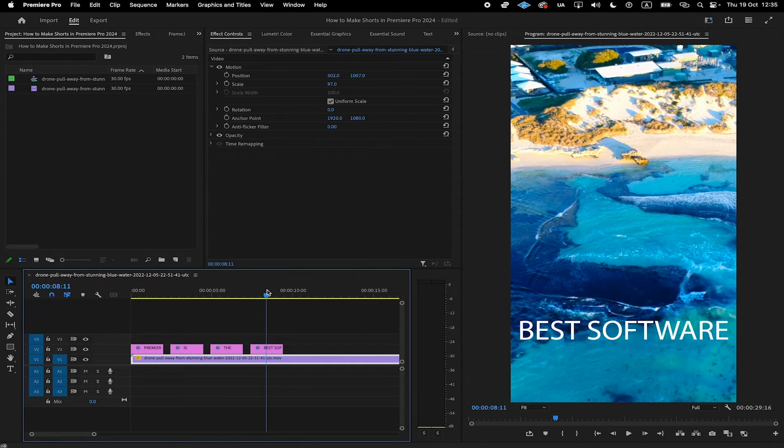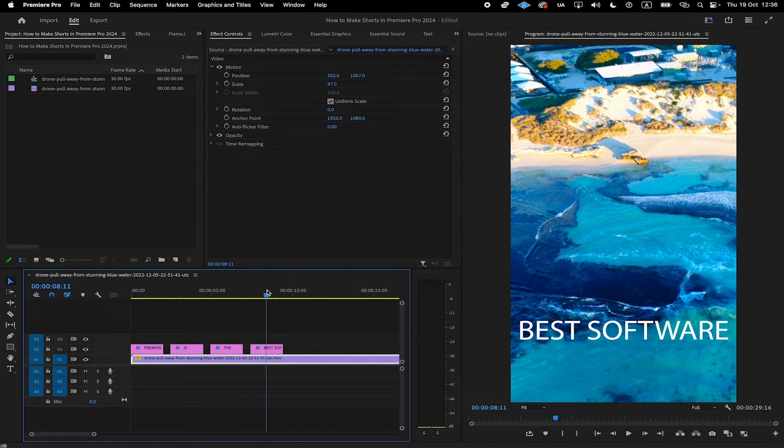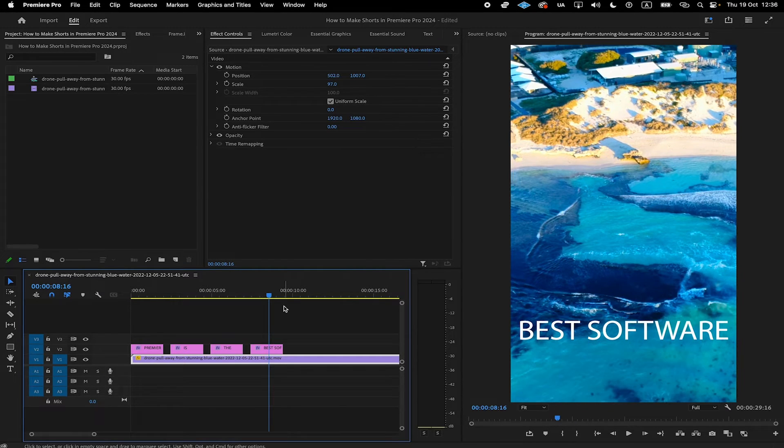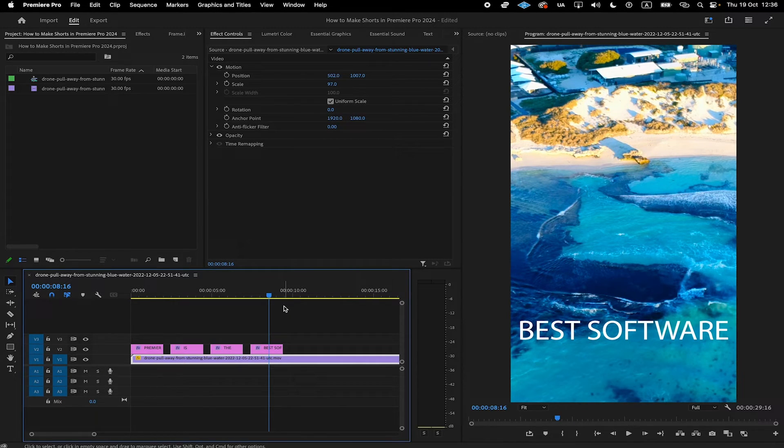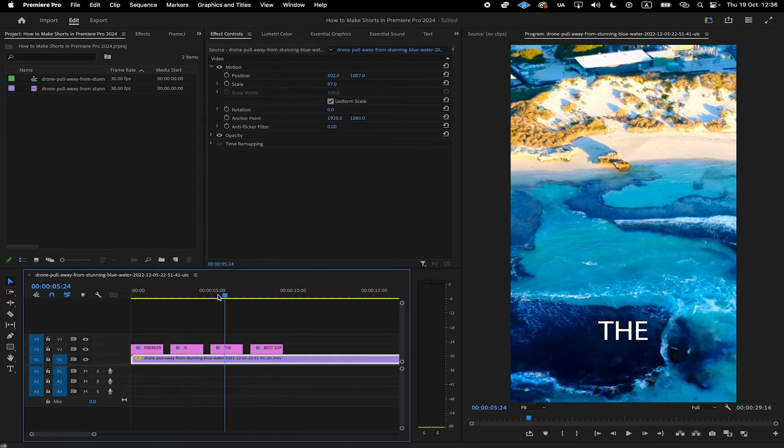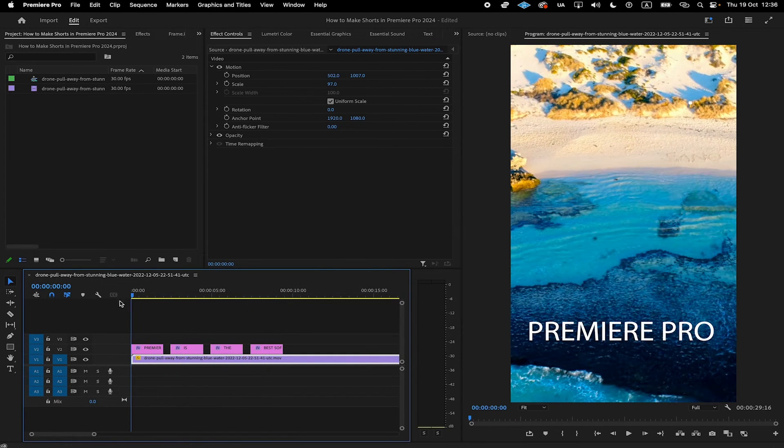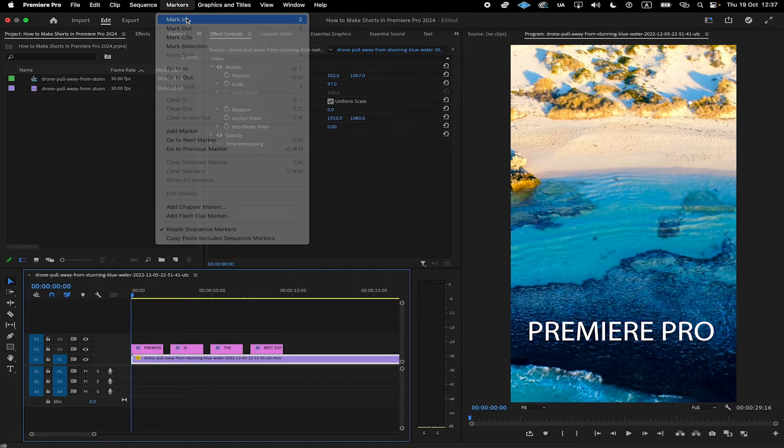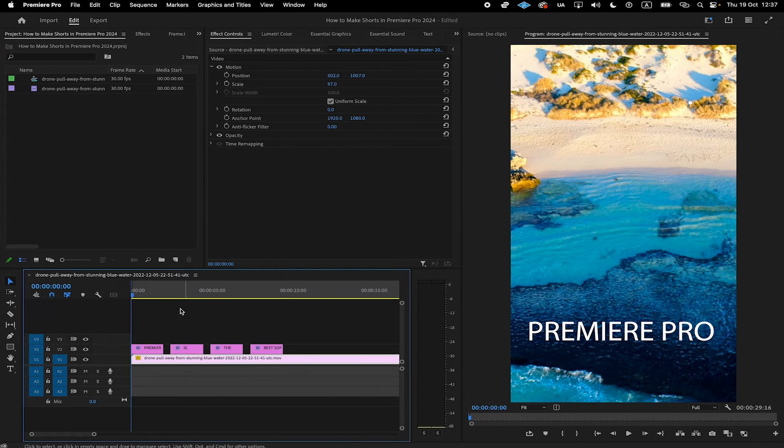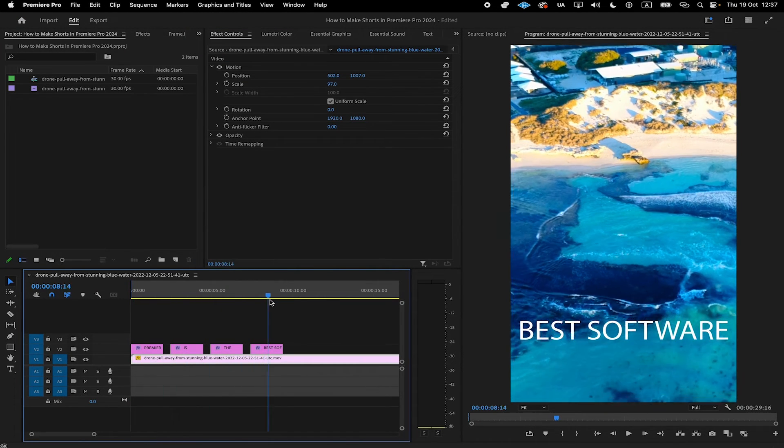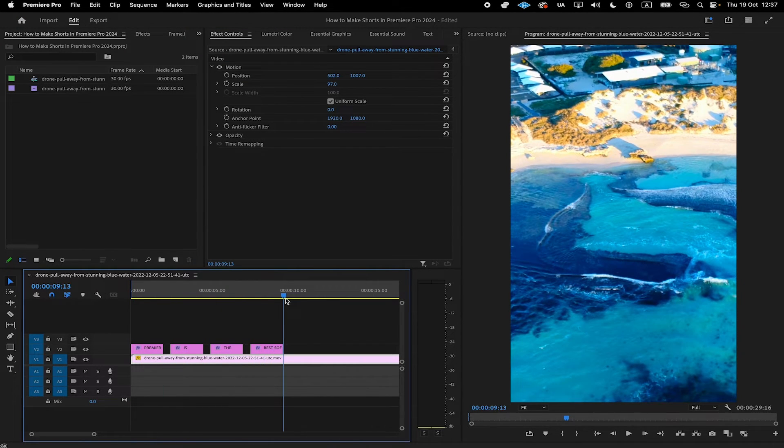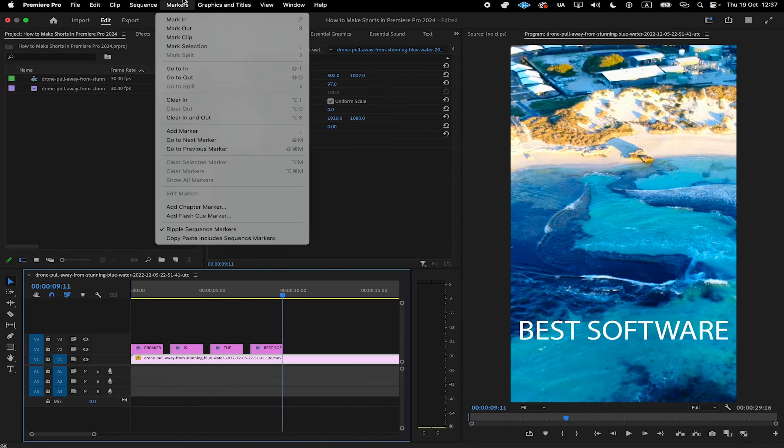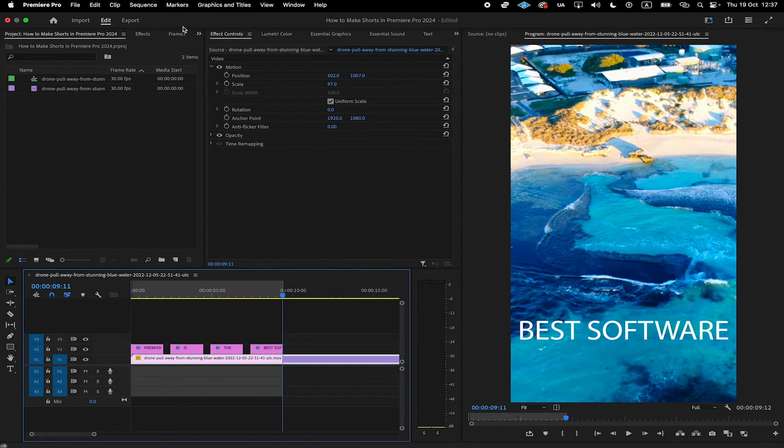Once you are happy with everything, you can go and export your clip. But before we do that, we also have to set a starting point and an end point for our video. In our case, we would simply like the video to start at the very beginning. So we would take this blue cursor here and just put it at the very beginning of the video. After that, go to Markers on top and click on Mark In. Then take the blue cursor and put it in a place where you would like the video to stop. Go to Markers again on top and select Mark Out.